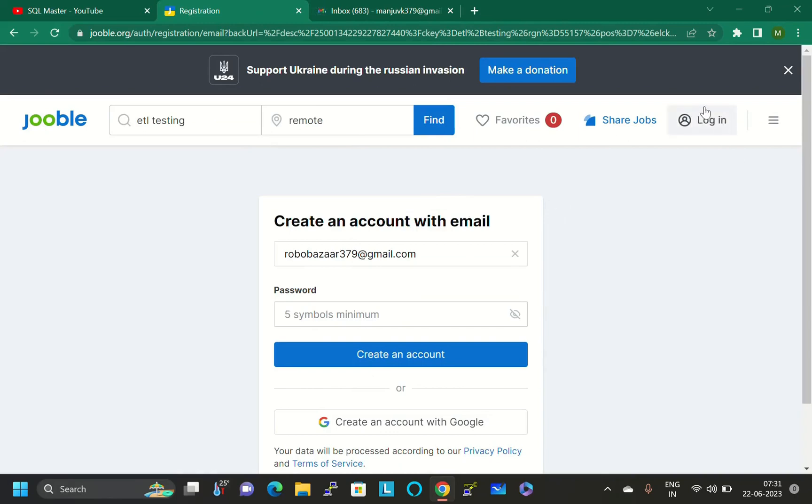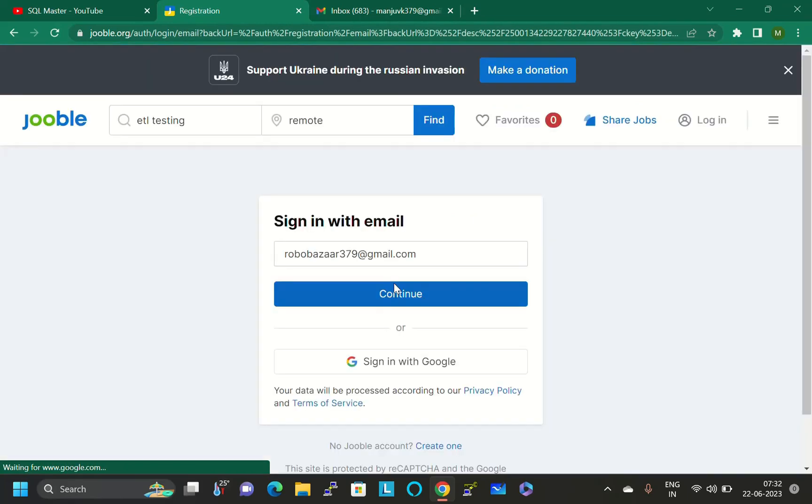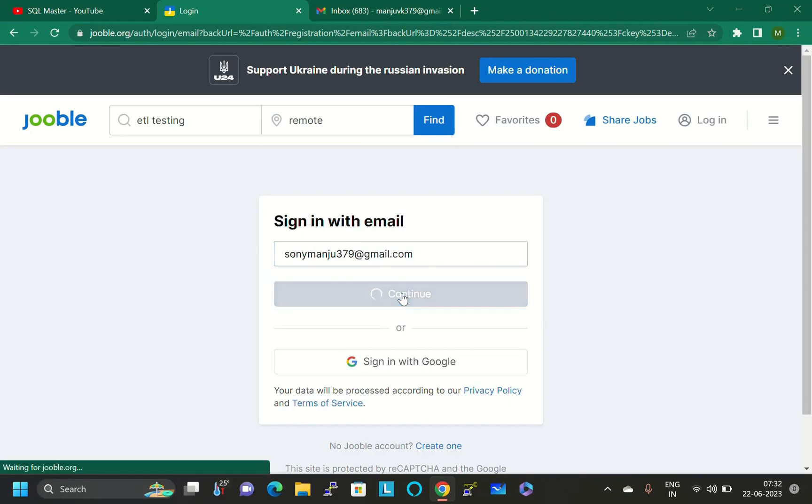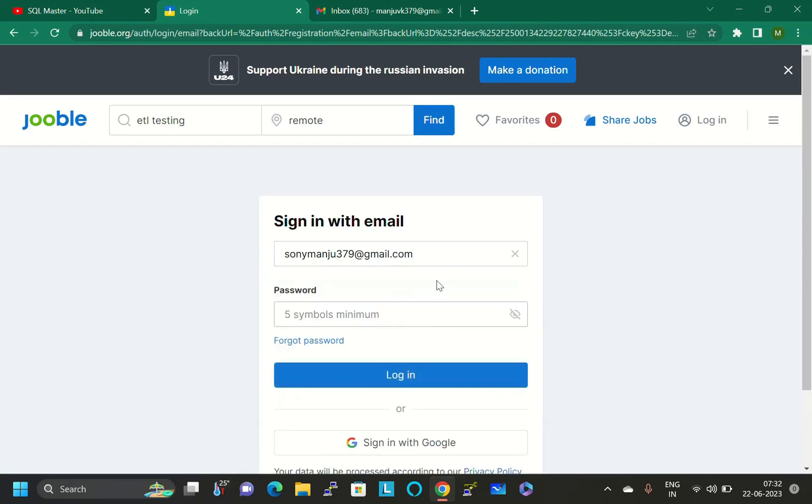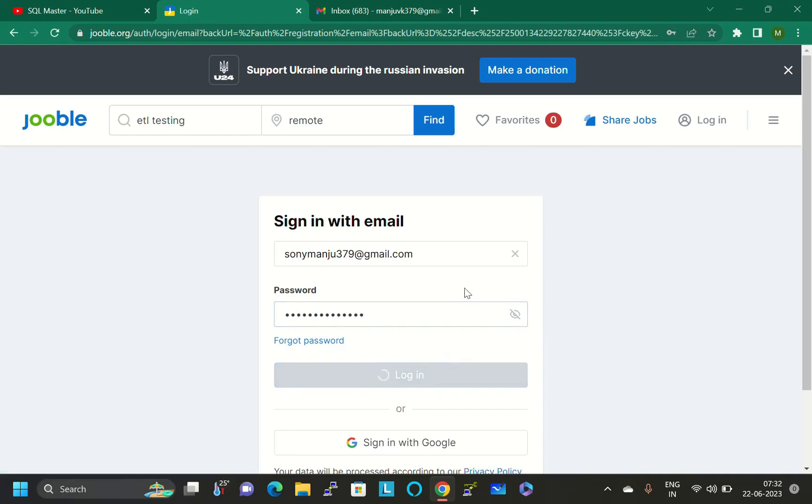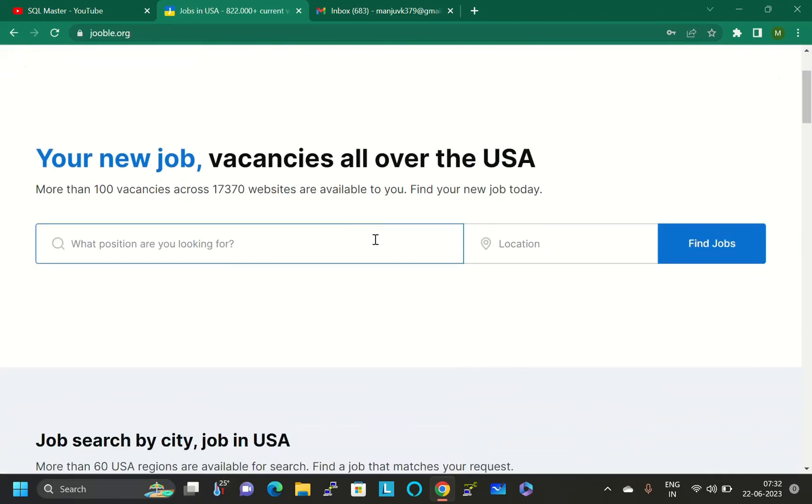Click on confirm mail, and you'll redirect to this website only. Then afterwards, click on login. Then you have to give your mail ID and password. I'm logging into this website. After logging into this website, click on login, and you are able to search the ETL testing jobs.